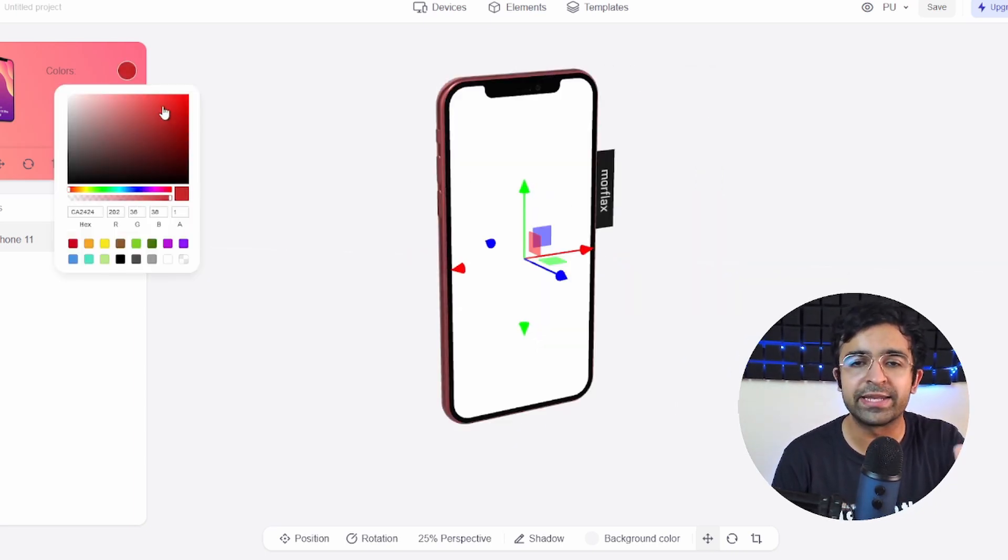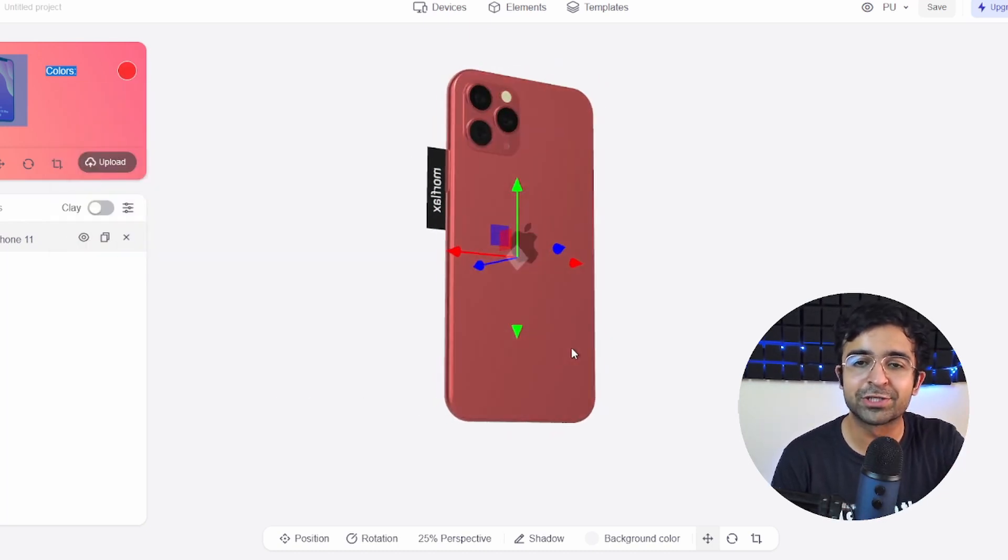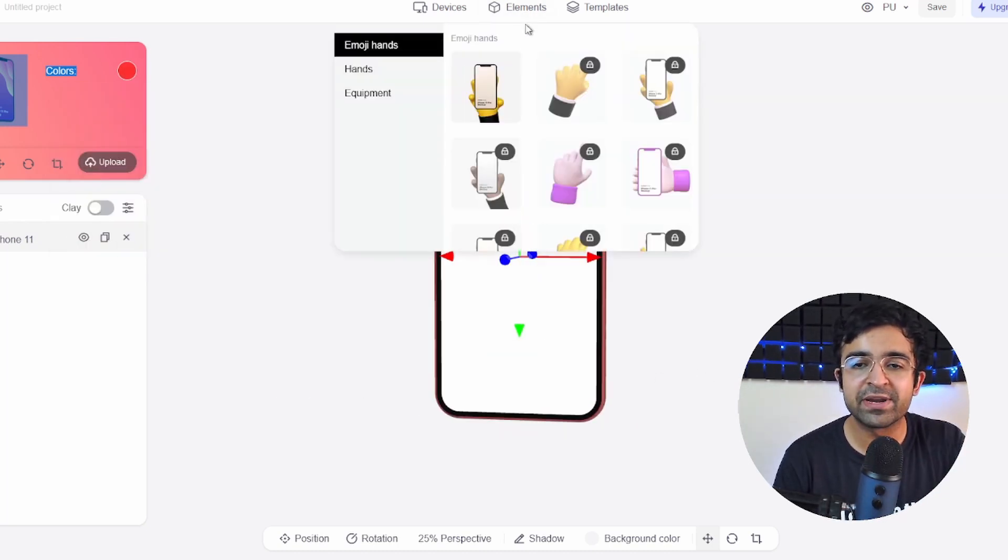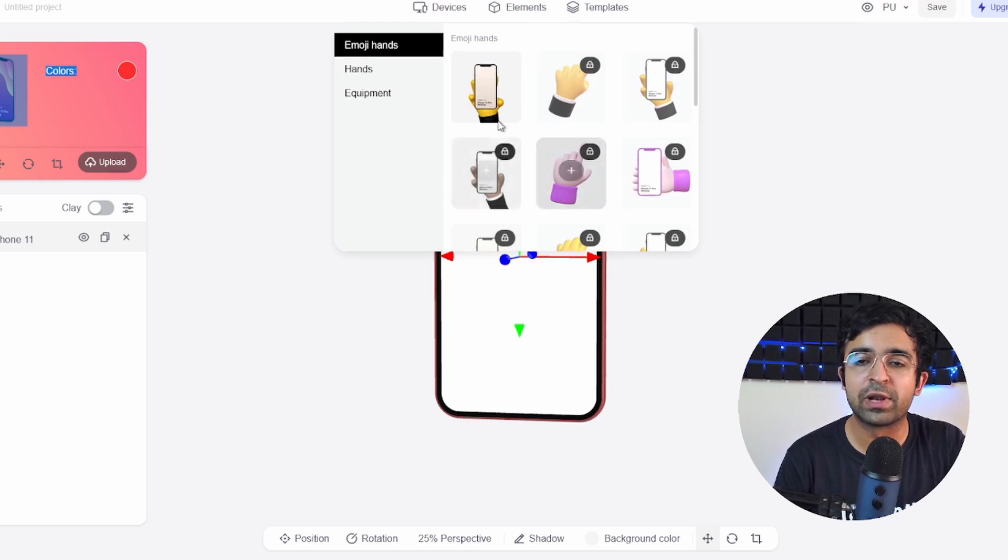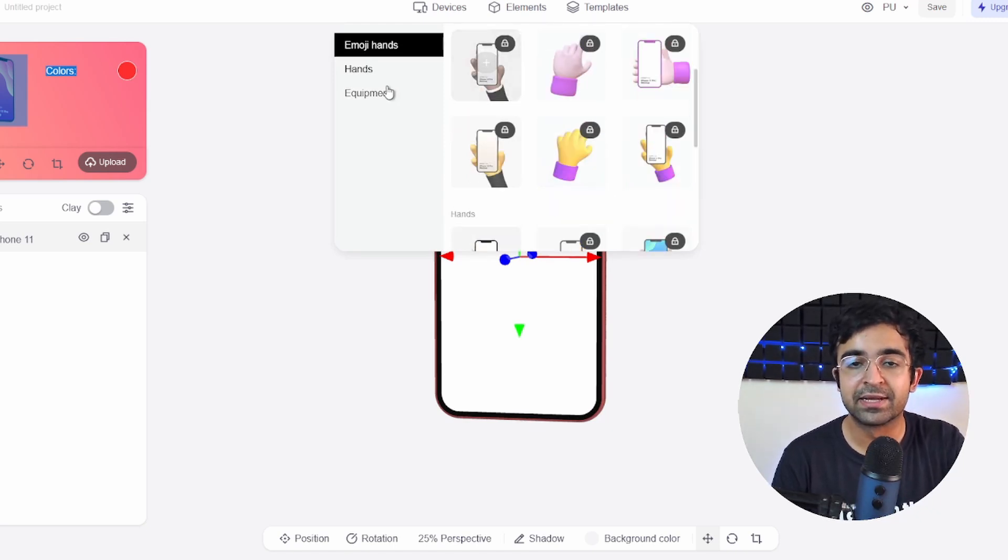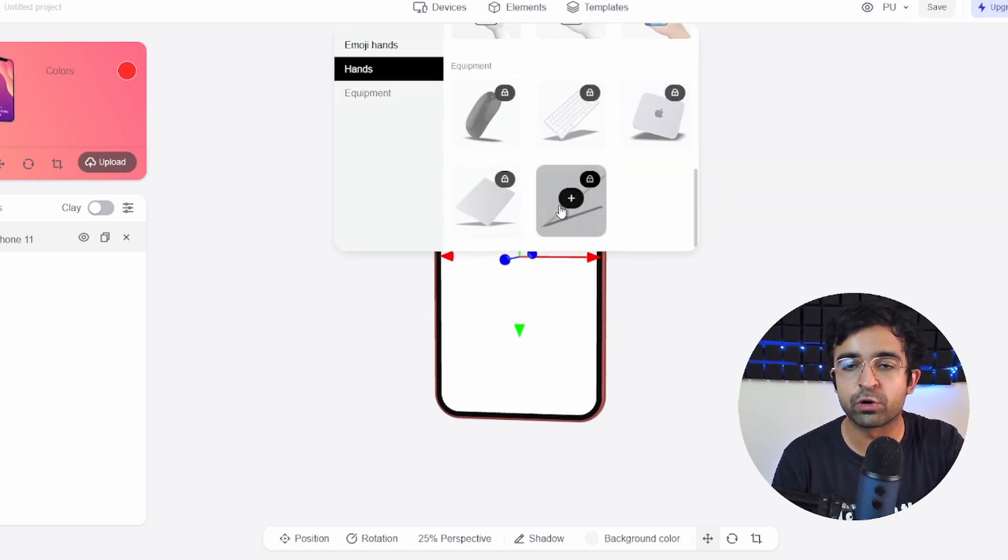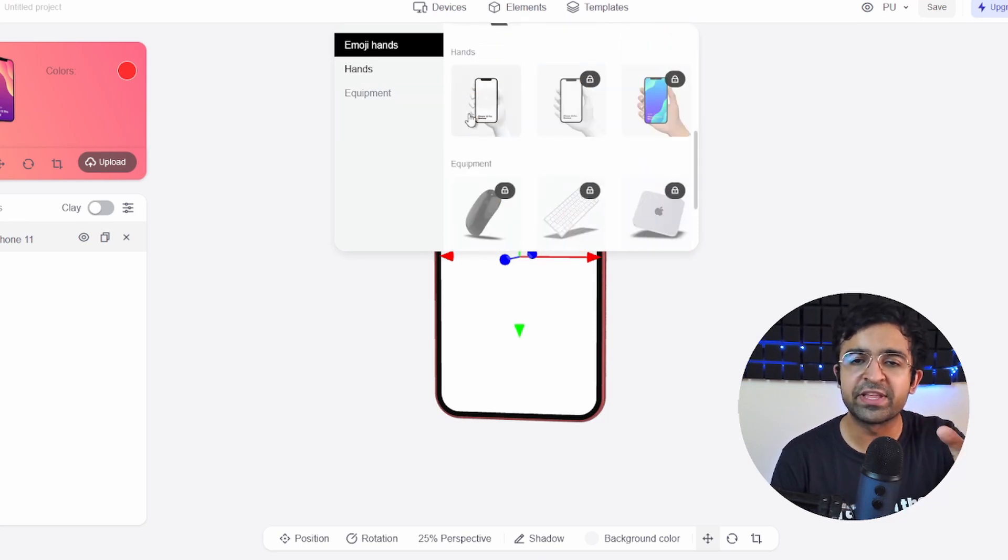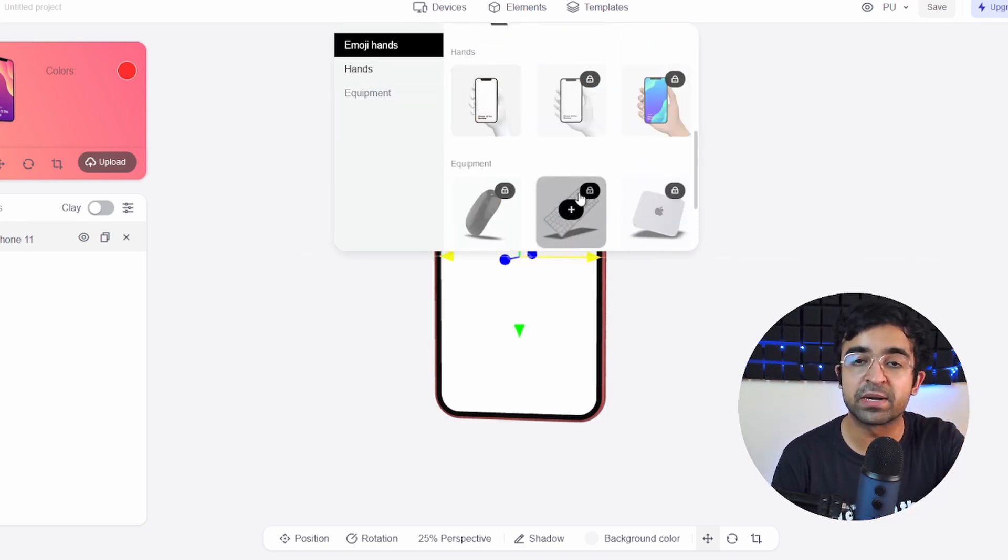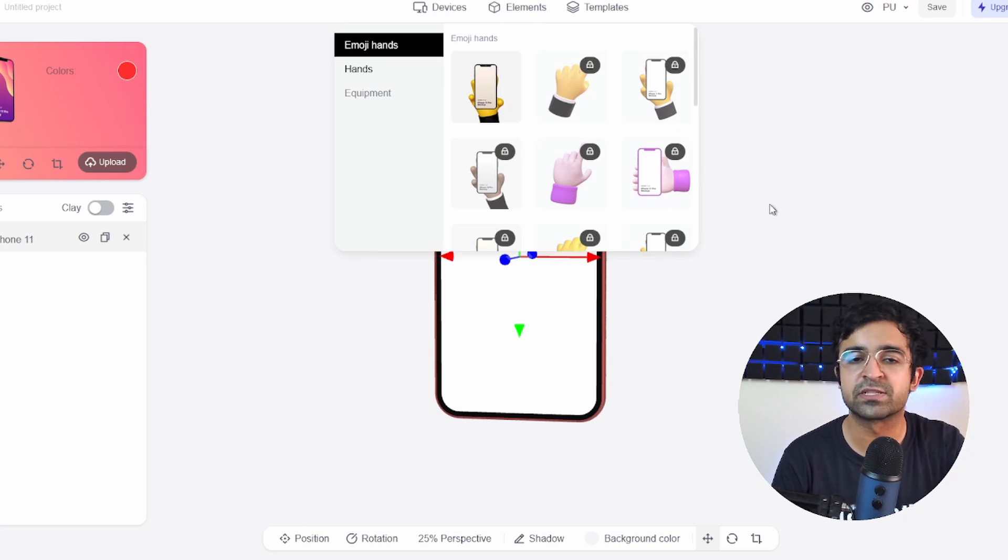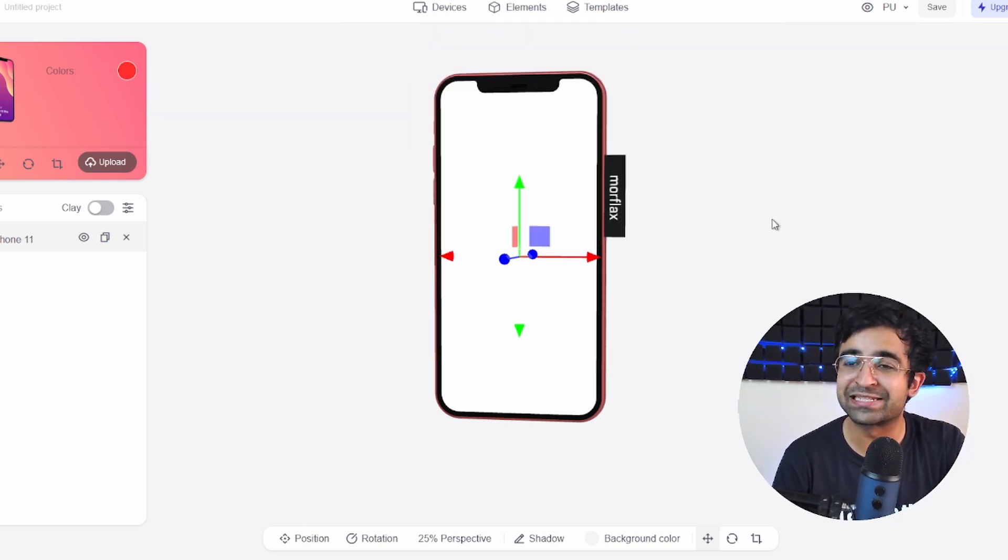You can even give this phone any color you like. So I like the red iPhone a lot, so why not? You can even add really cool elements, things like hands, equipment, so things like MacBooks, keyboards, etc. Some of these might be under a paid subscription, but some of these will be free as well. I really like their hands, definitely I think one of the best hands out there.